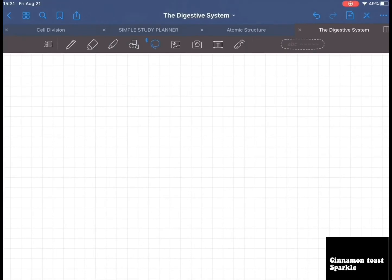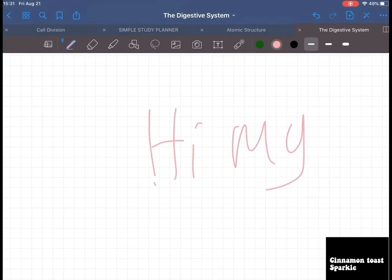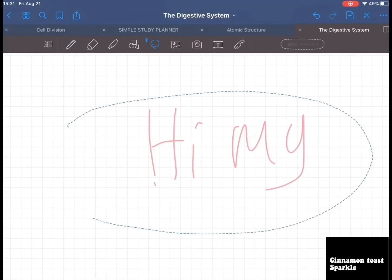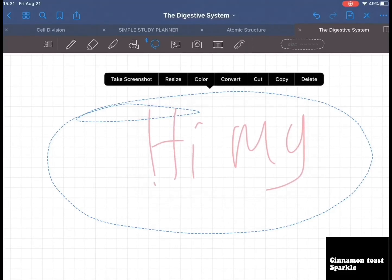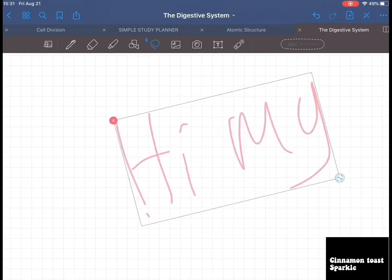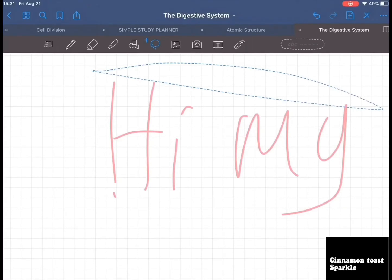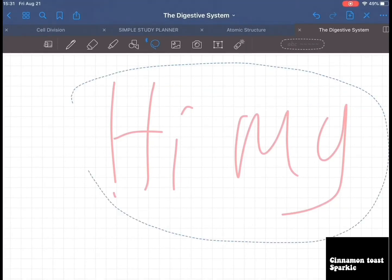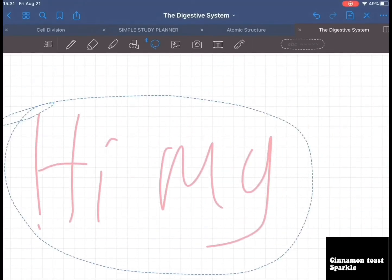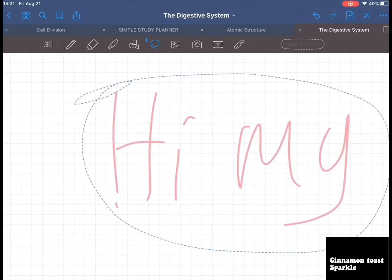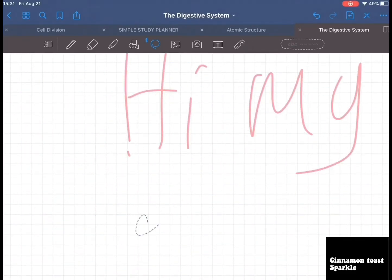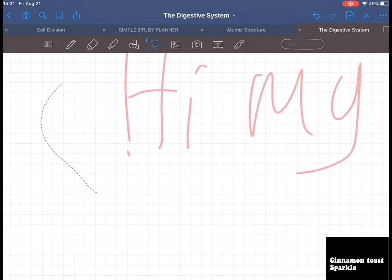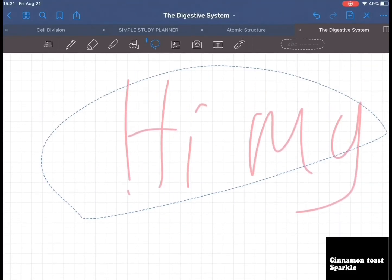Now the lasso tool. For example, write something — 'hi my.' With the lasso tool you just go around the text. You can click it to resize, or you can move it around wherever you want. So if you wrote something in the wrong place, you don't have to redo it — just lasso and move it.